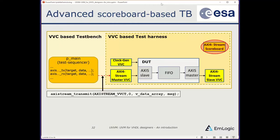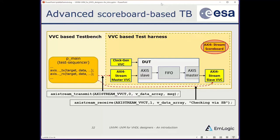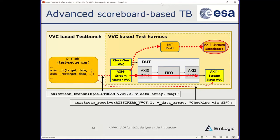In an AXI Stream scoreboard example: we do an AXI Stream Transmit into the master VVC pushing data into the device under test, and an AXI Stream Receive on the receiving end (not AXI Stream Expect, since we want the checking to happen in the scoreboard, not the VVC). The DUT model fetches the transaction from the master VVC, generates the expected data into the scoreboard, the data passes through the DUT and into the slave VVC, which then passes the actual data to the scoreboard to be matched against the expected data.